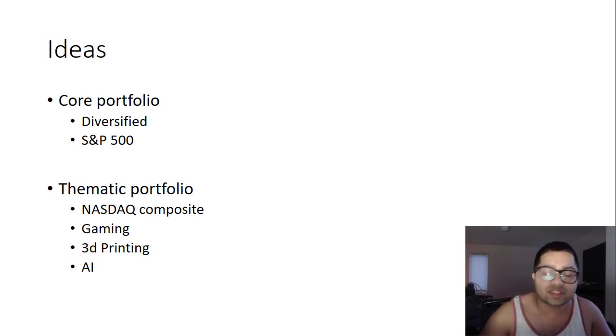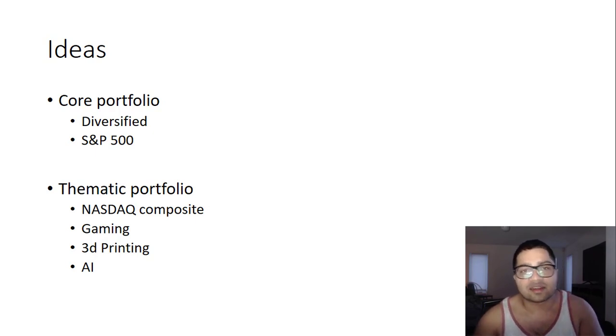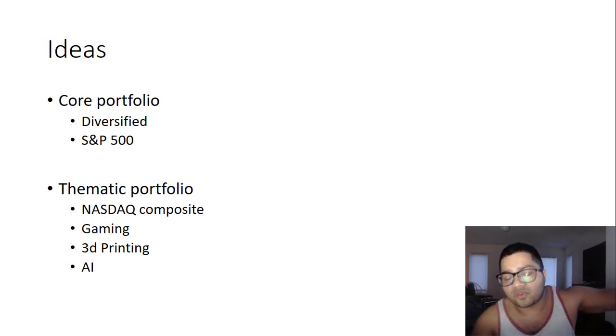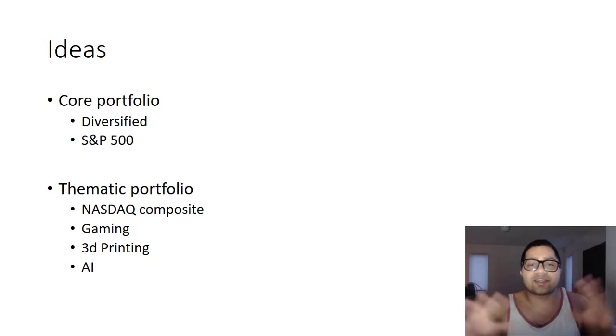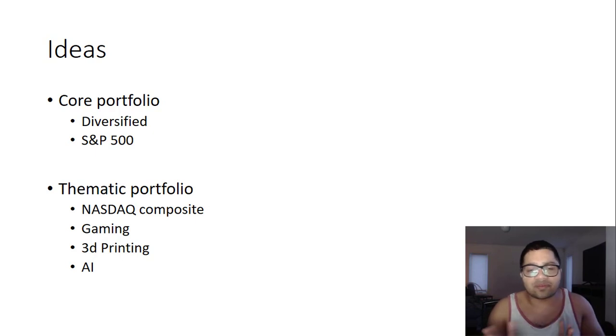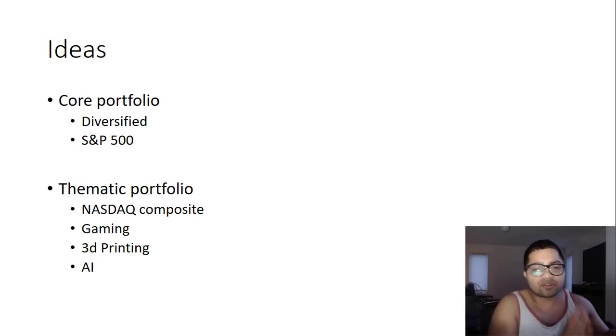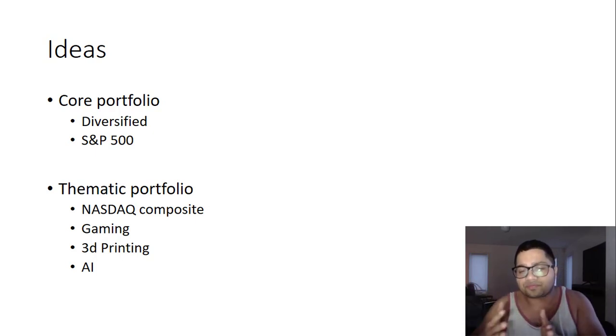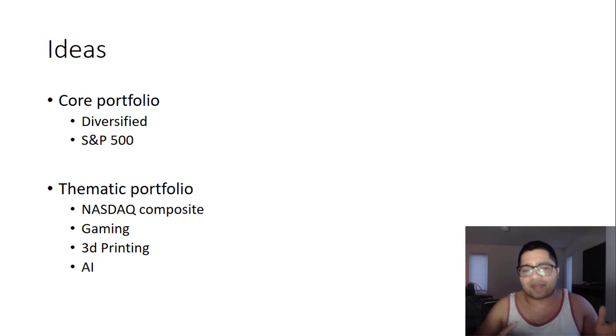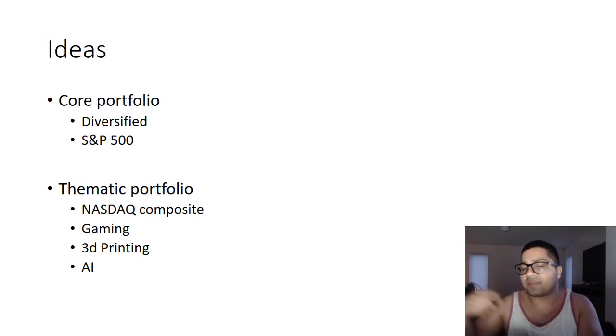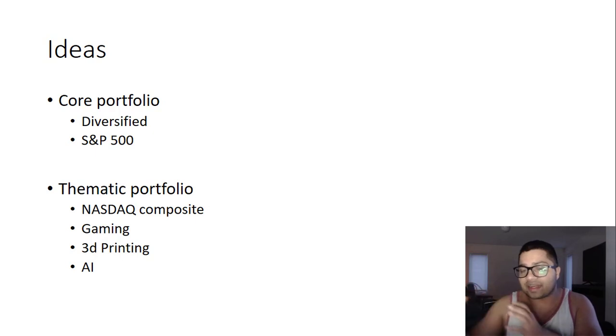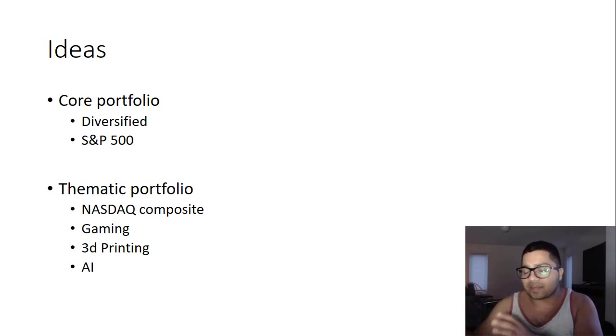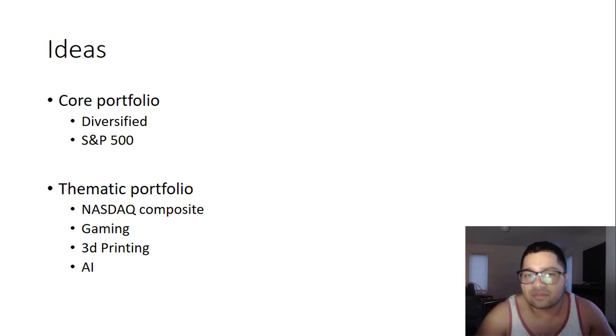Once you have your core portfolio sorted out, next thing you can consider is the thematic portfolio. This is where you take risk. I divide my entire portfolio: 60 to 70 percent of all my money is in the core portfolio, 40 to 30 percent is what I play with. Within this 40 to 30 percent, I have my stocks and my thematic ETFs.